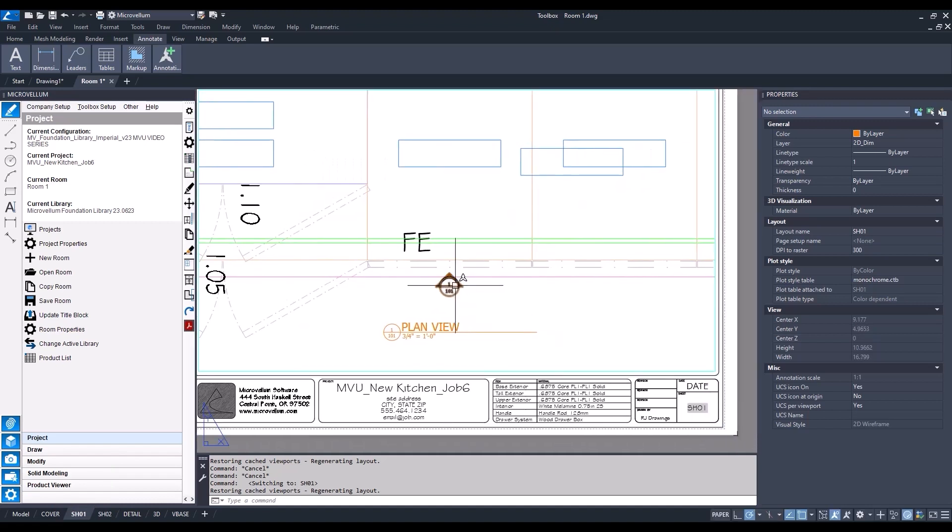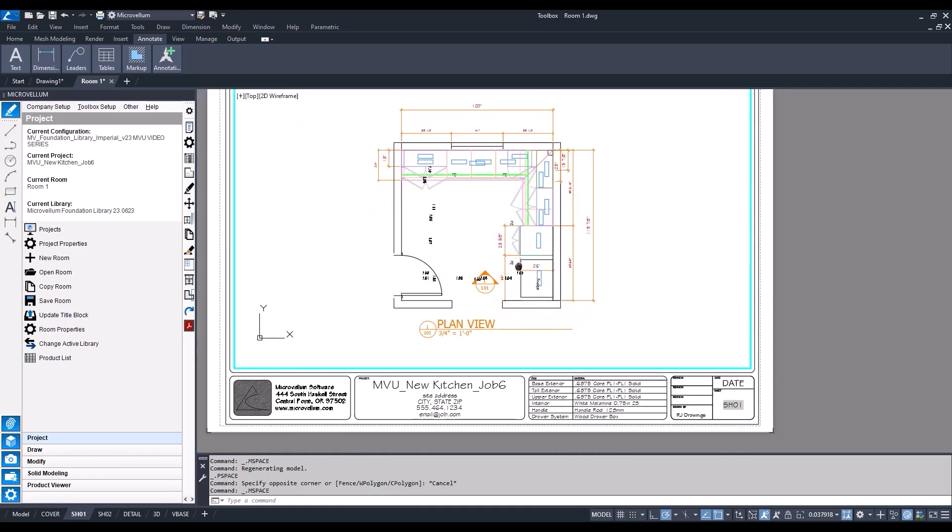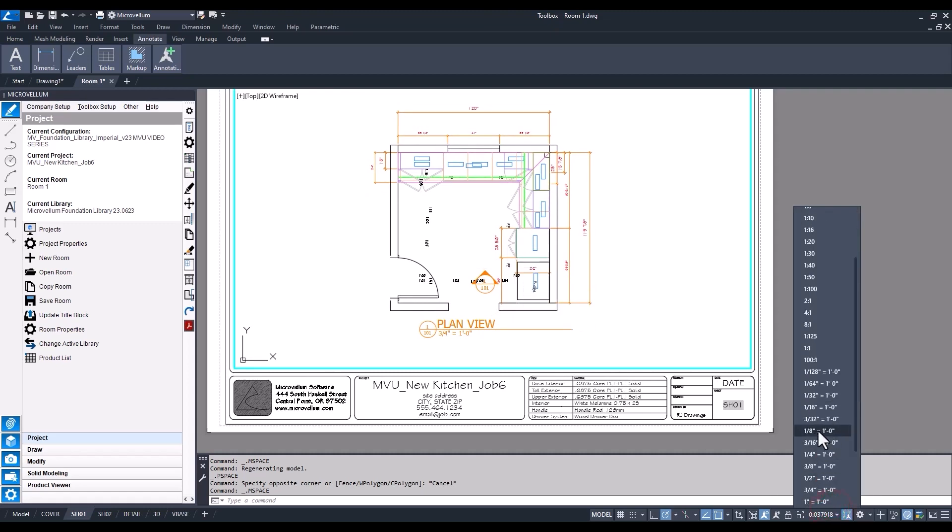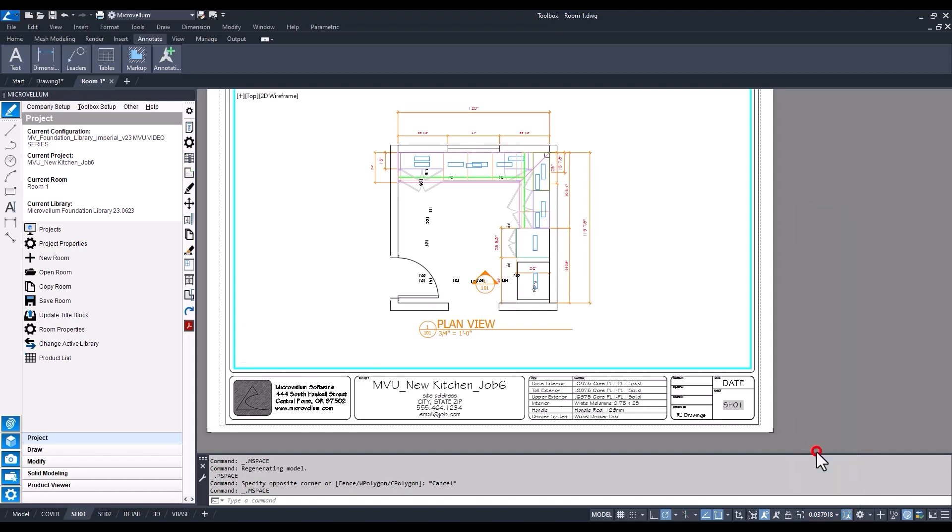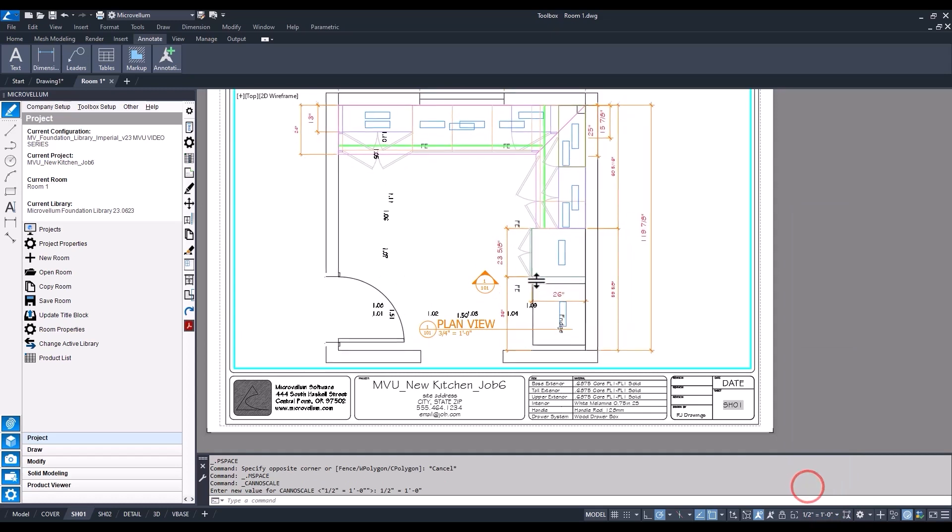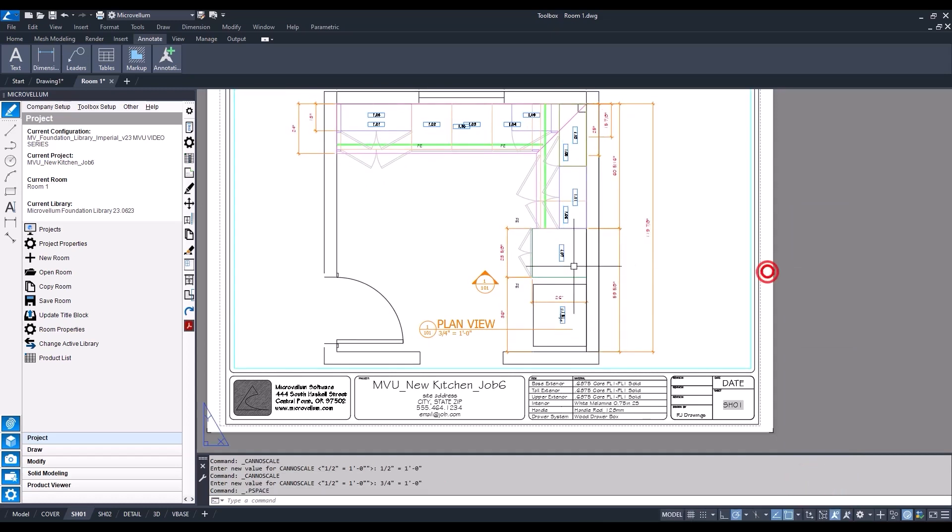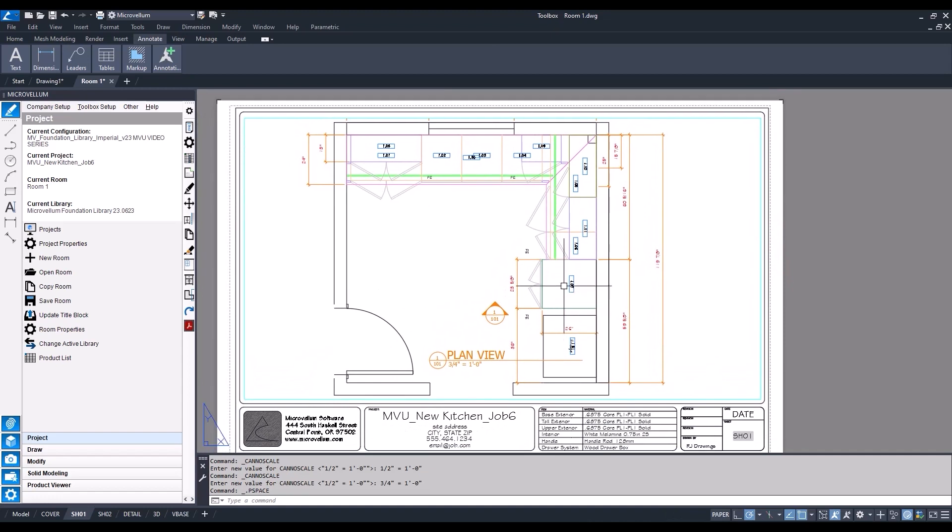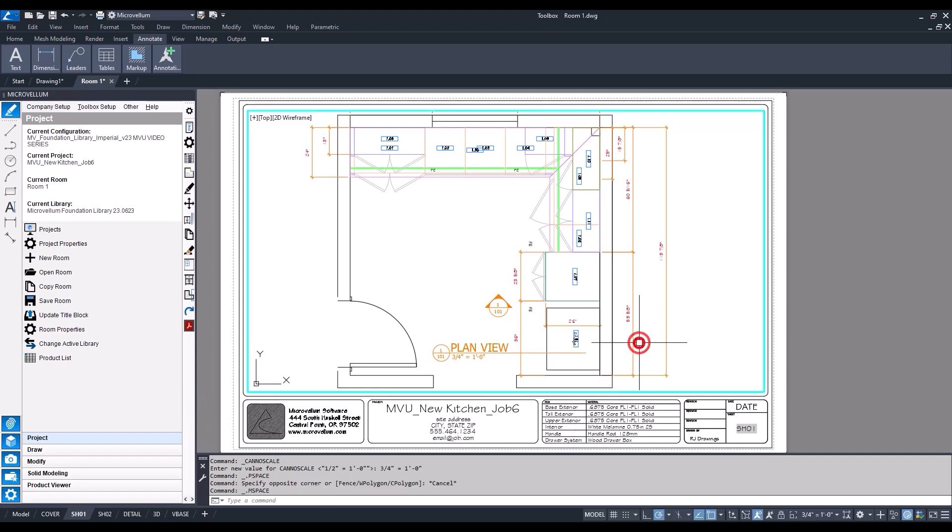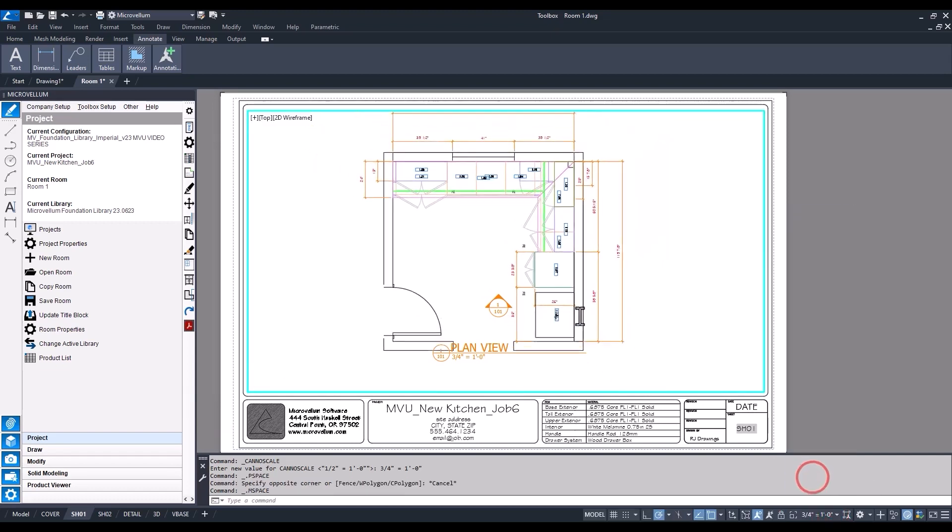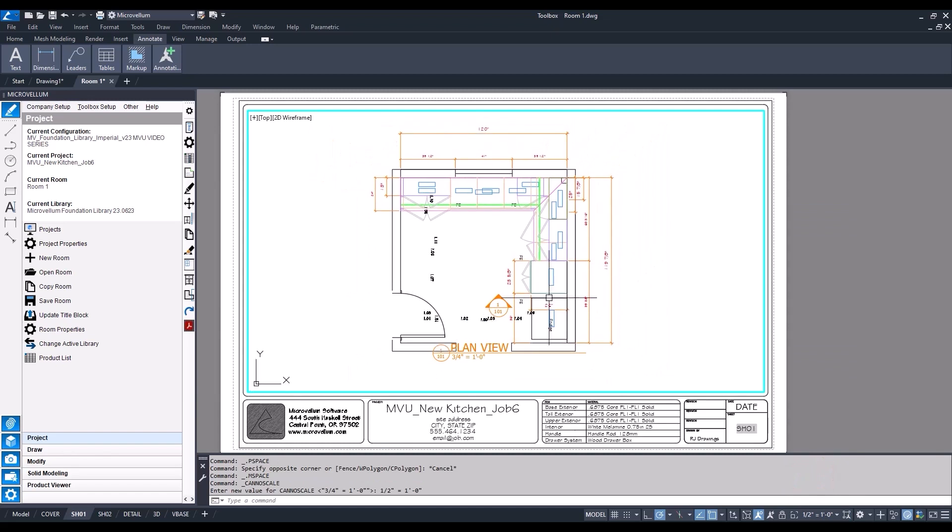Double clicking inside of that viewport we can now access model space and line up our drawing and update it with the scale that I want. Let's try three quarter, and that looks good. It's also the way that we had it drawn in model space. But unfortunately the dimensions are getting cut off, so let's go back to half inch scale.